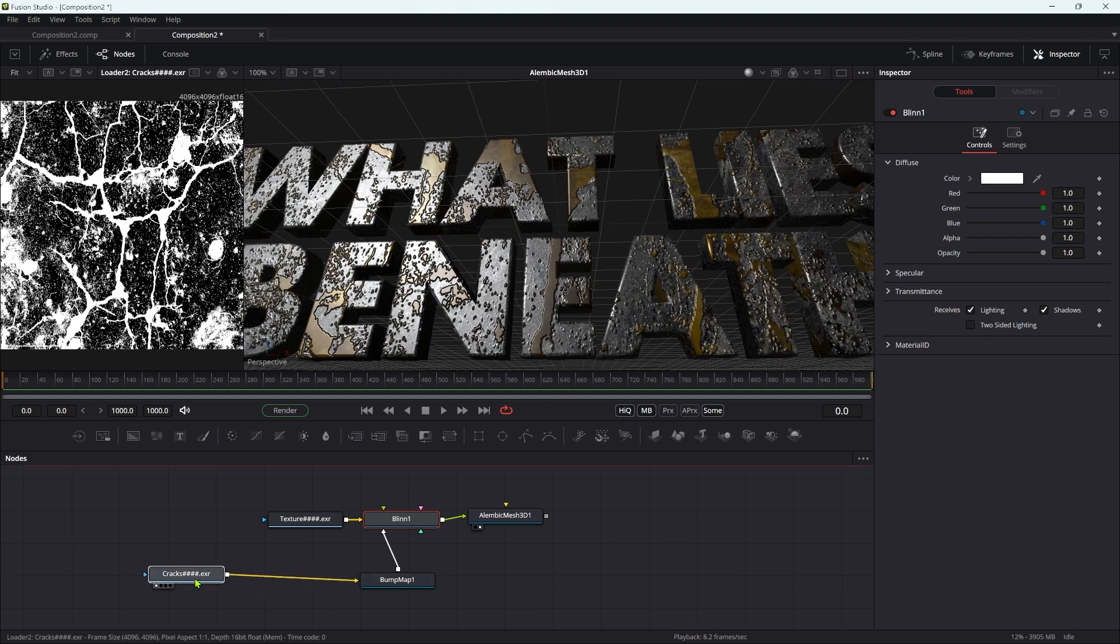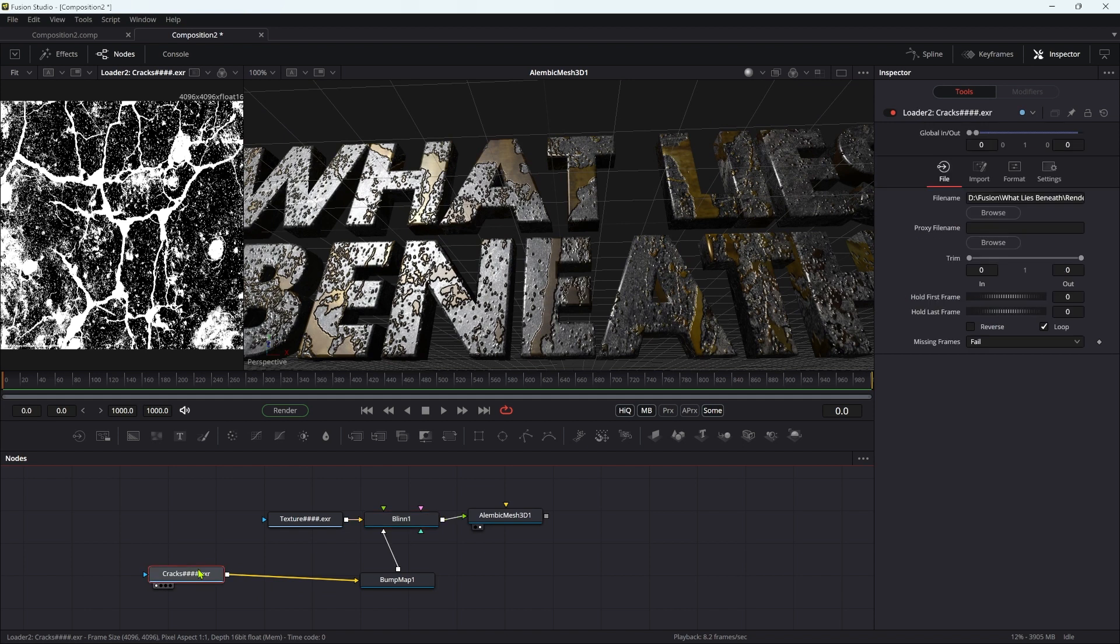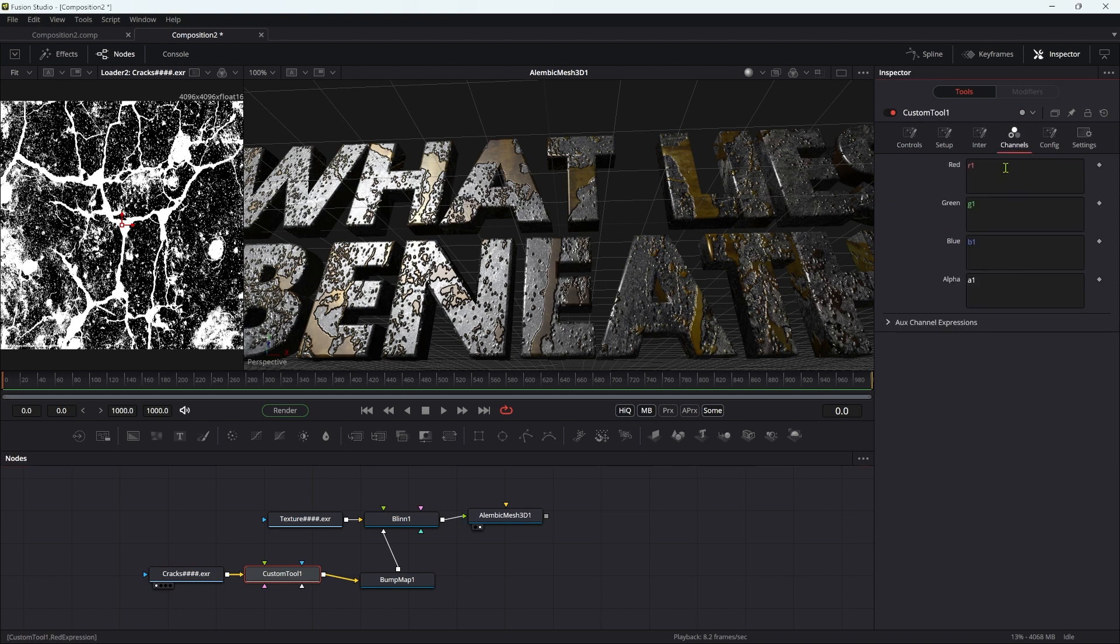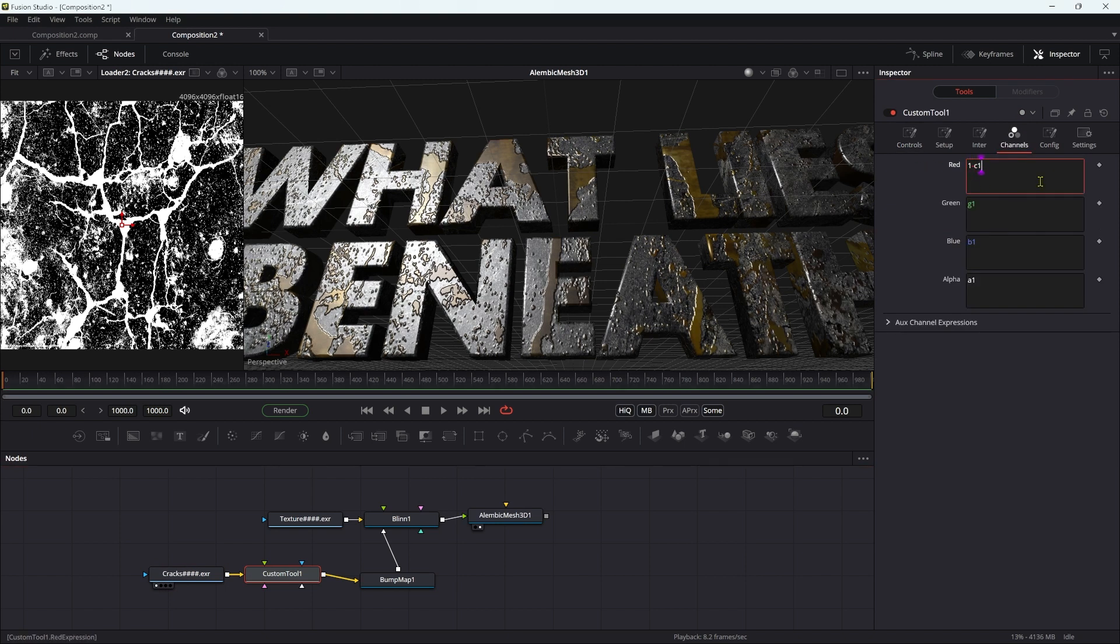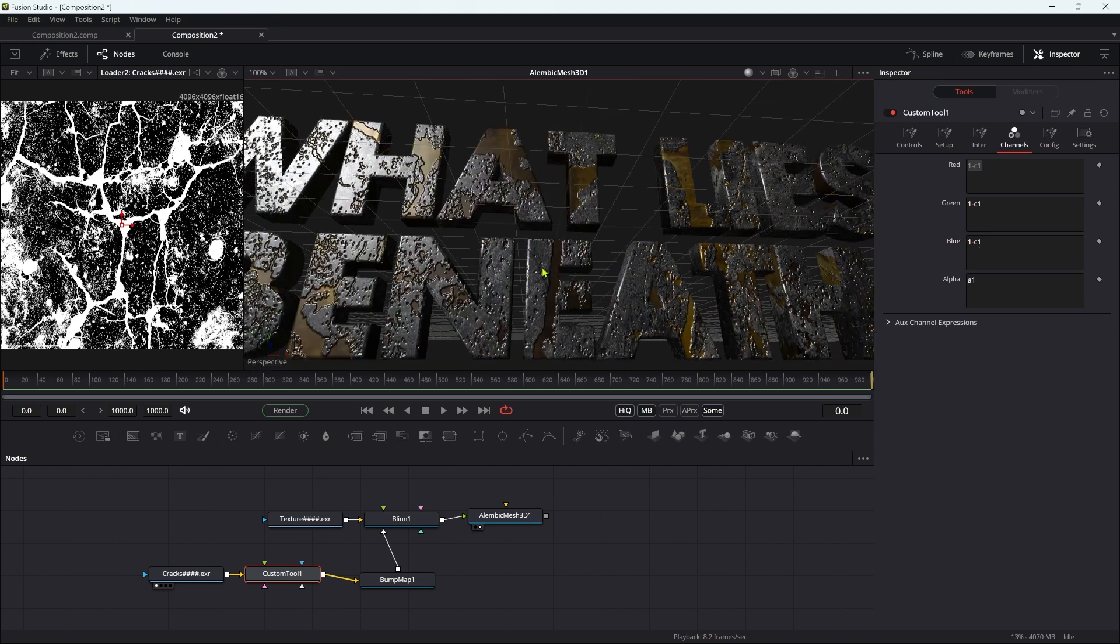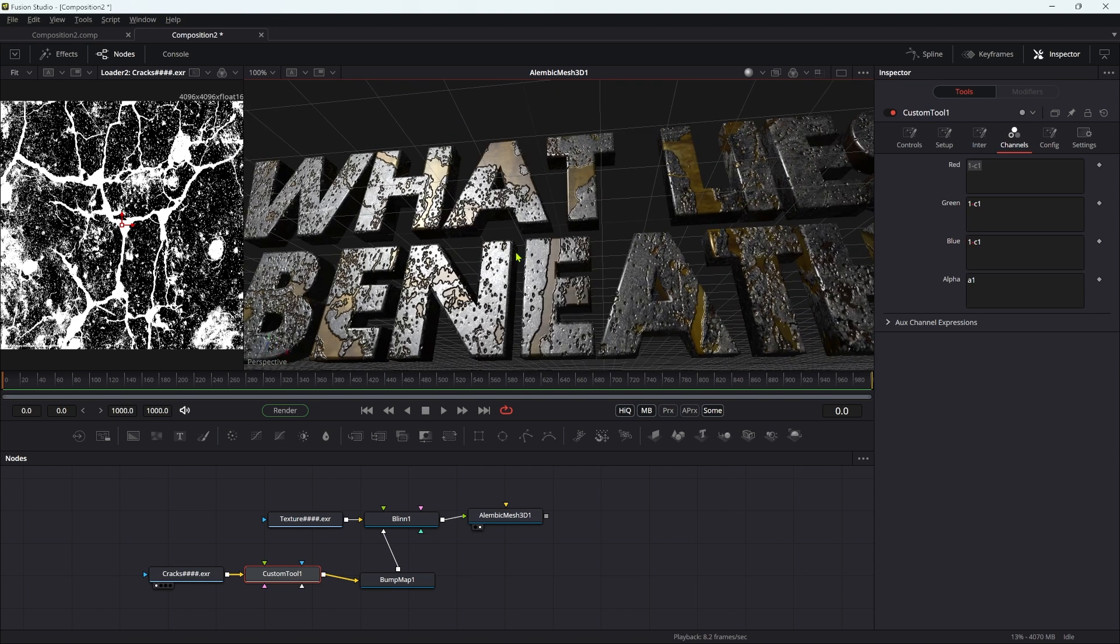We're going to take our cracks, add a custom tool, come over to channels, and in the red fields type 1 minus c1. We're going to copy and paste that into the green and blue, and now you can see that has been inverted.